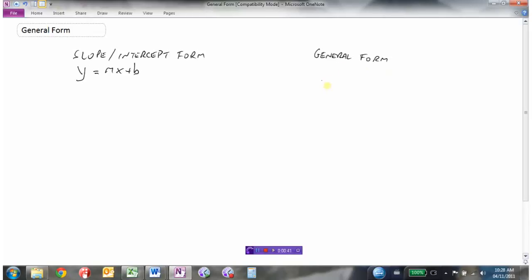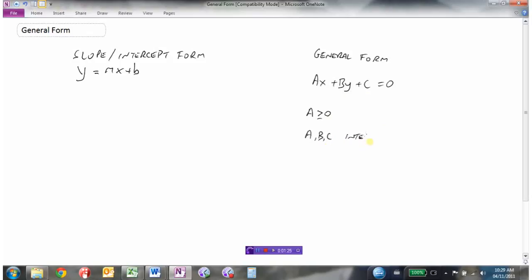The general form of a line looks like this: ax plus by plus c equals 0. So if we moved everything to one side of the equation and set it equal to 0, this would be the general form of a line. There are some criteria on the numbers a, b, and c. The first number, a, has to be greater than or equal to 0 — it cannot be negative. And a, b, and c all need to be integers, meaning there can be no fractions.